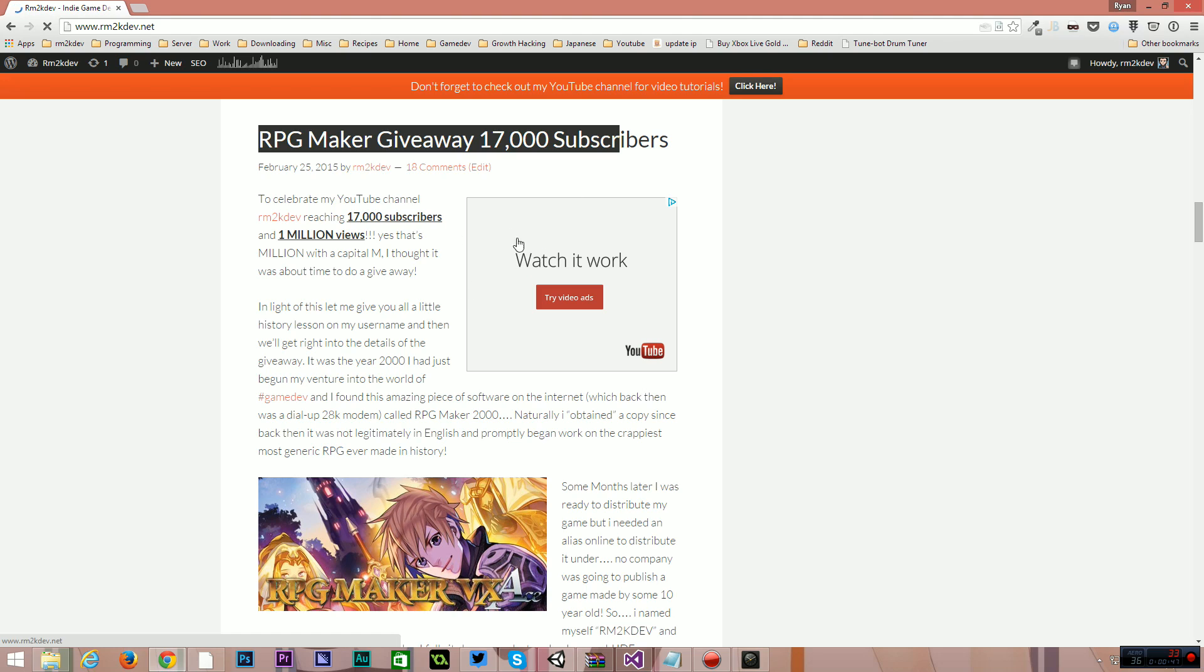Actually, I started the channel a lot earlier than that, but I've really started focusing on tutorials for game development probably this time last year. So we've had a million views in one year. That is absolutely insane.